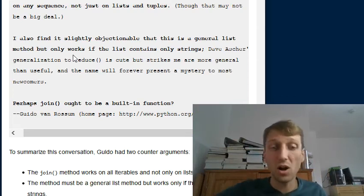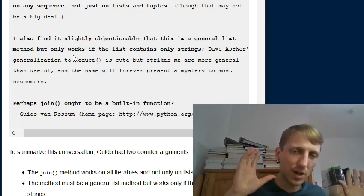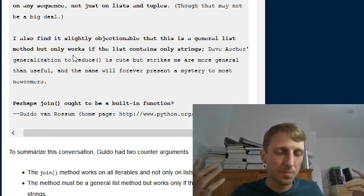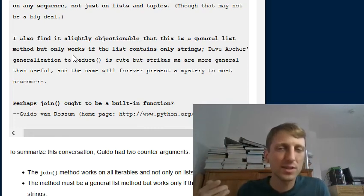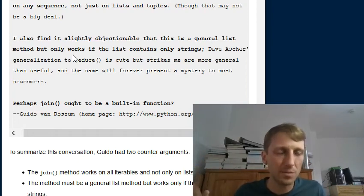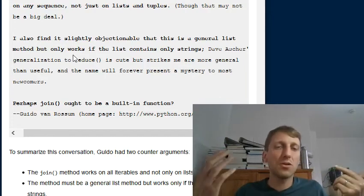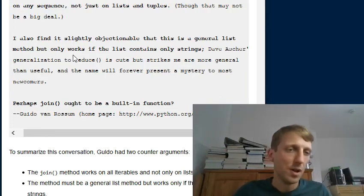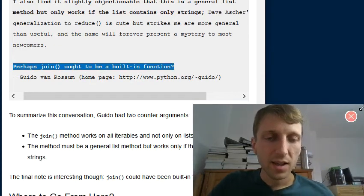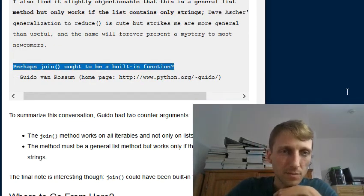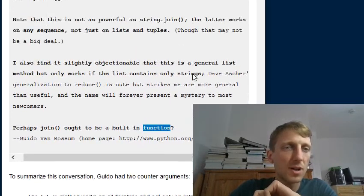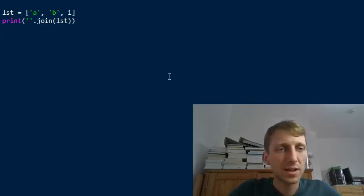On the other hand, string.join as a string method will always work — it throws an error only if you pass the wrong type of data, like any other method. It doesn't give the false impression of being generally applicable. Guido also proposed a third argument: perhaps join should be a built-in function. Based on this, I think future versions of Python may actually adopt join as a built-in.